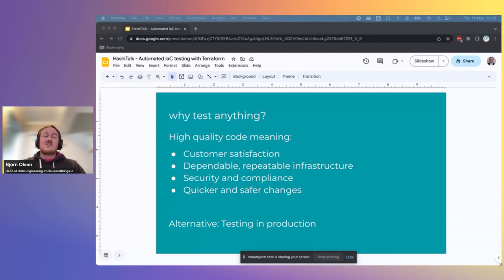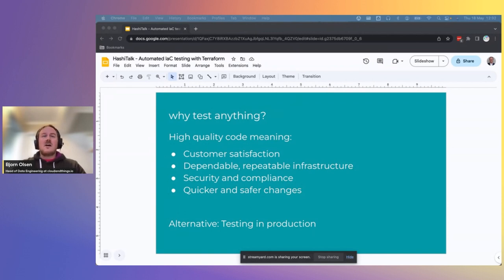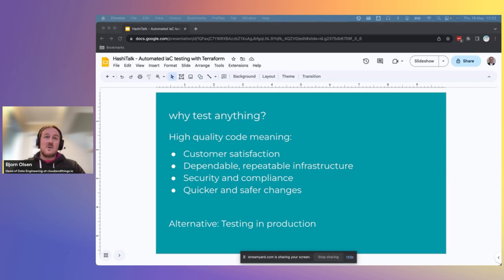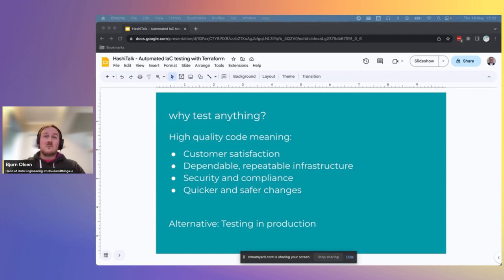There are many dimensions to quality, so let's talk about some that I think are important. First, is our customer or user satisfied with the infrastructure that our code produces? Is it easy to pick up and use? Does it cover their requirements? I've realized that a good way to ensure these things are in place is if we have examples that demonstrate to our user how to implement the infrastructure, as well as tests to ensure that the examples actually work. Is the infrastructure dependable and repeatable? Does it do what it says on the tin? How does the customer know it's true? Well, testing is proof.